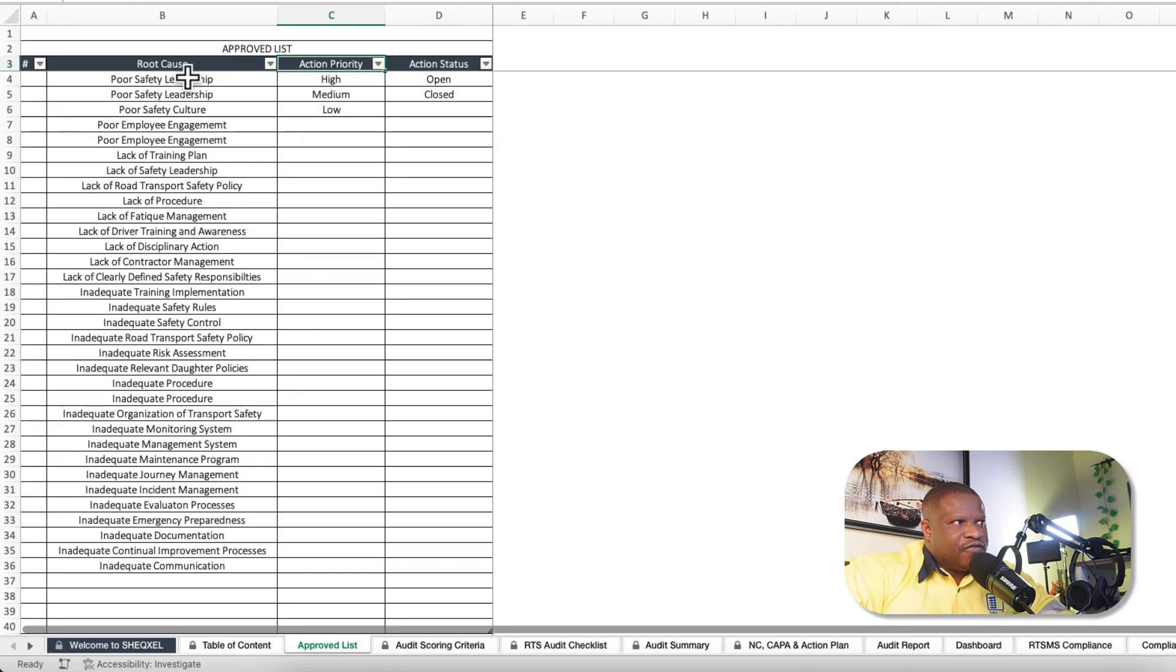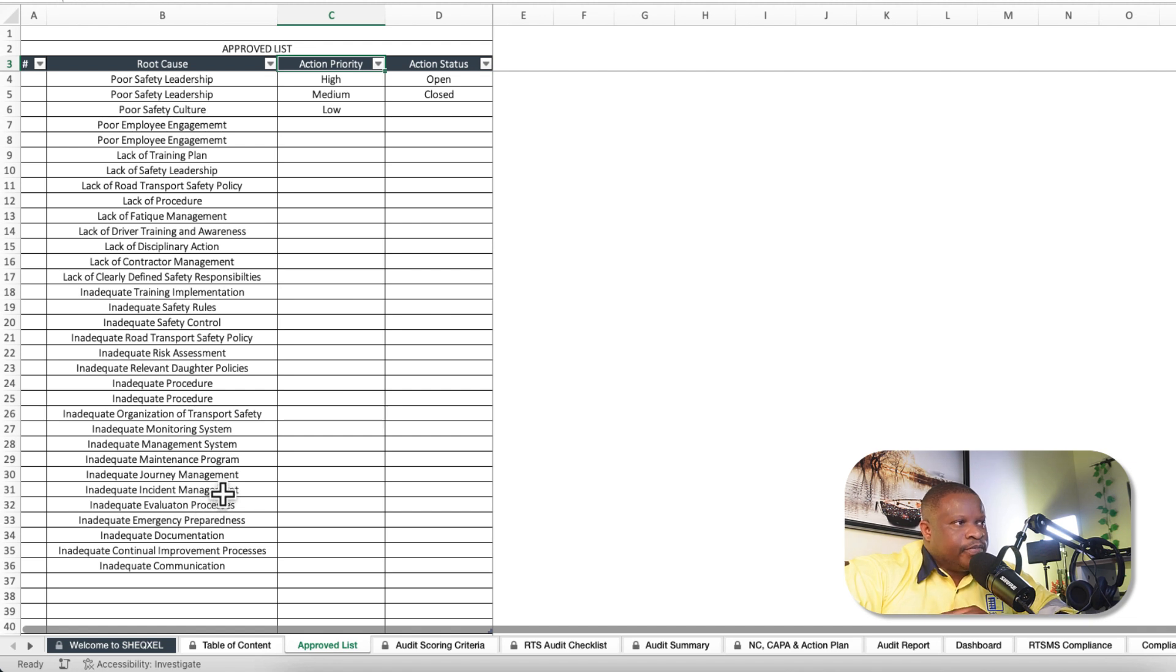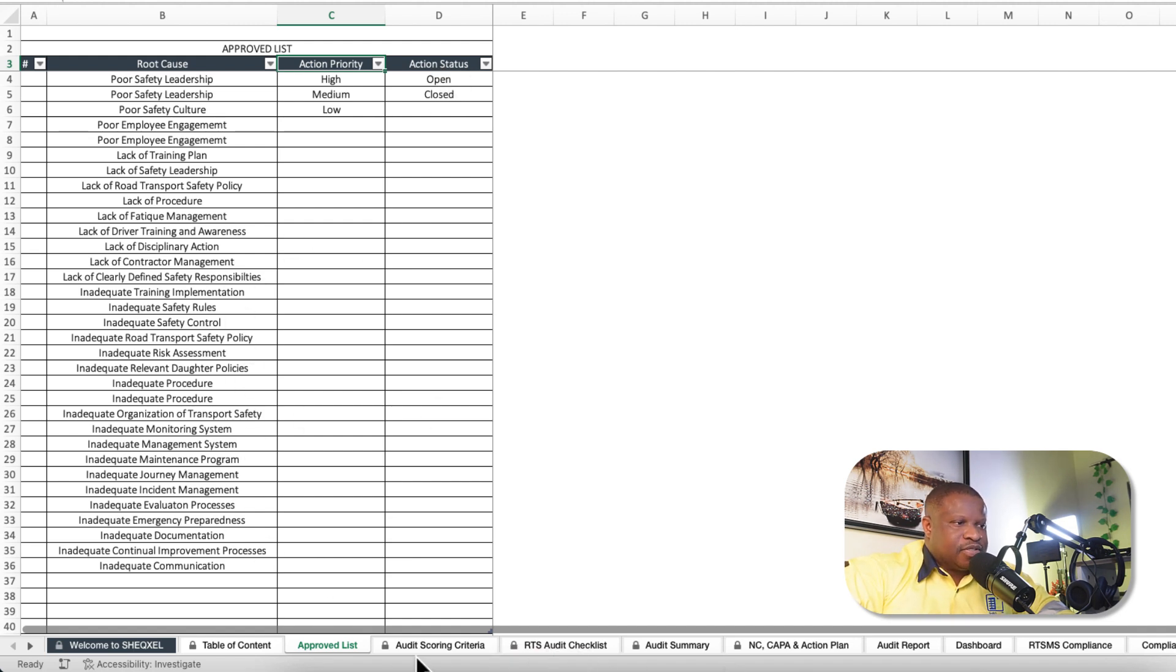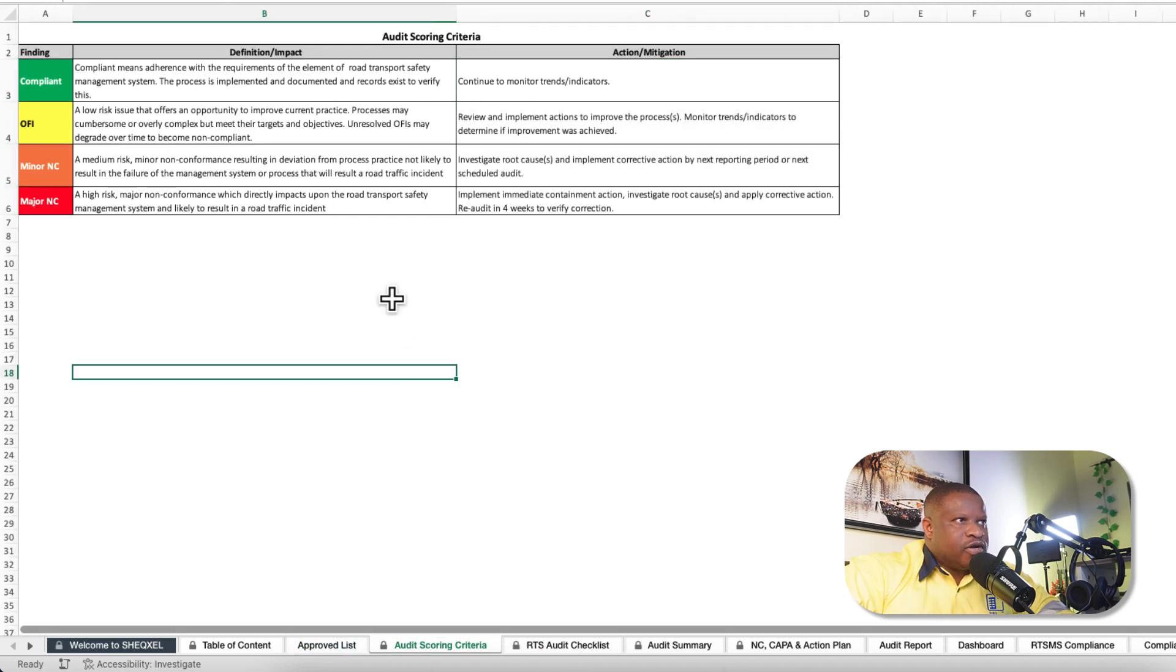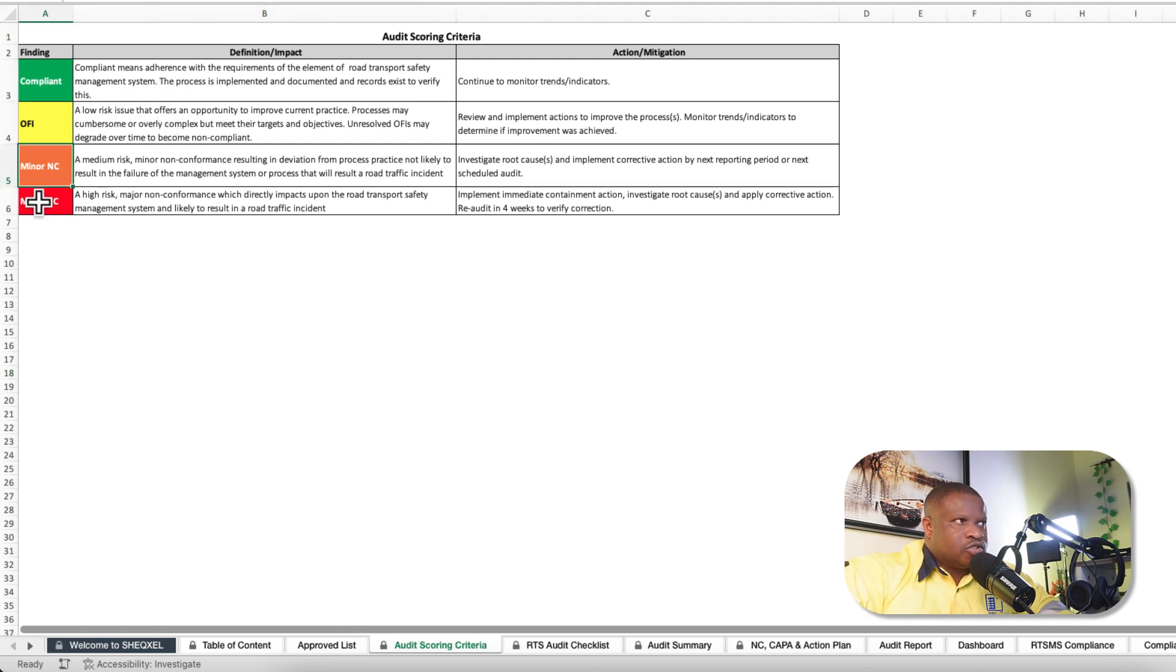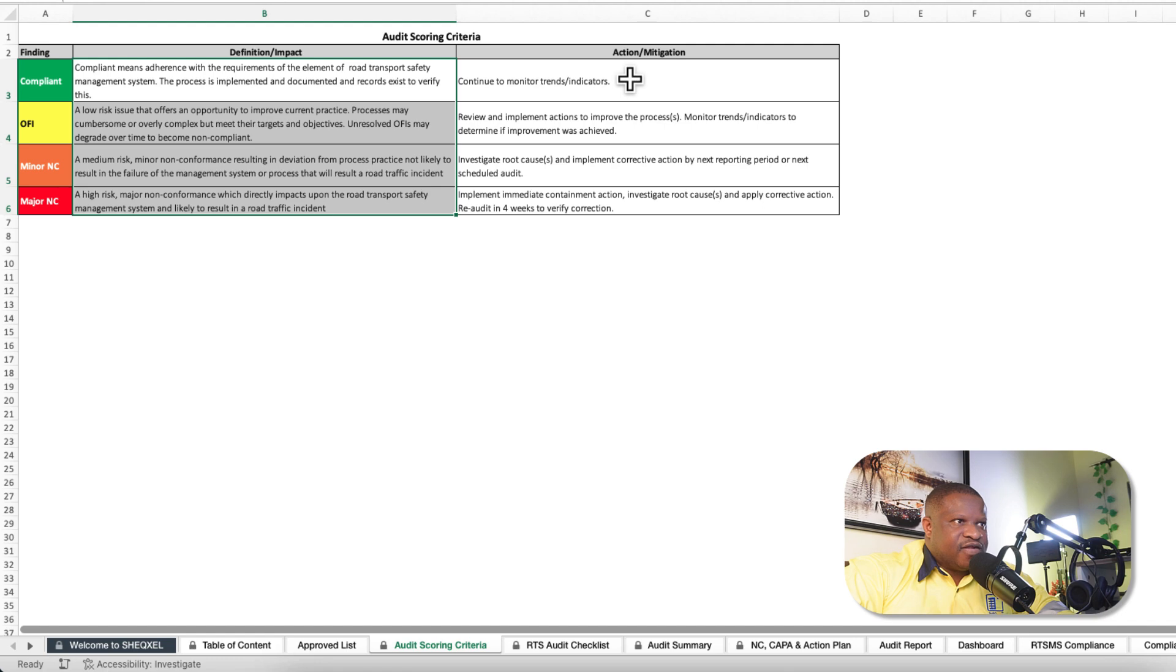We have our approved list of various root causes which we are going to be using in the template. We have our action priority, which is high, medium, and low. Action status is open and closed. These are just a list of parameters that you're going to be using in the template. We have our scoring criteria, which is based on compliance, opportunity for improvement, minor and major non-conformance. Here are the definitions and actions that you need to take.